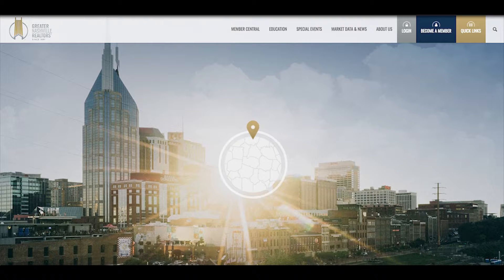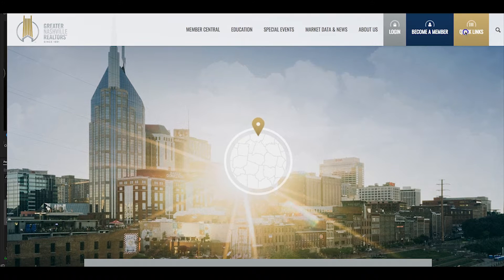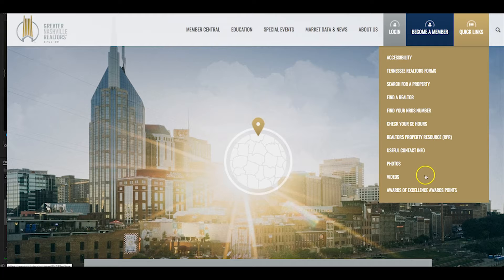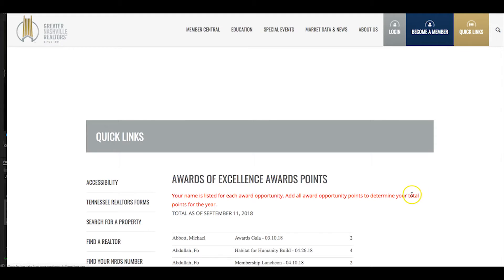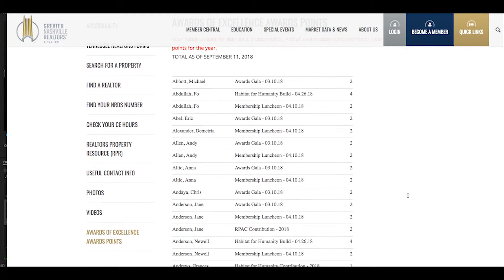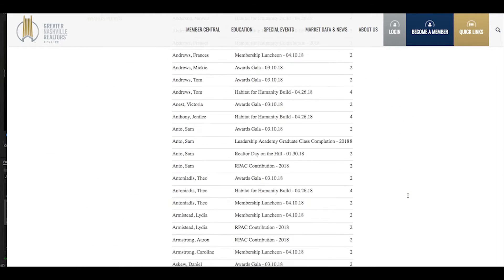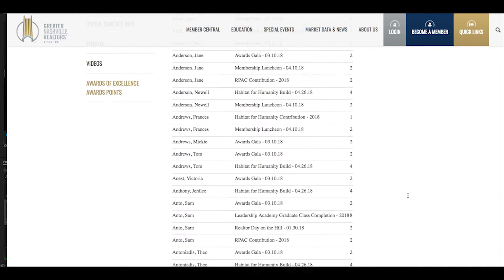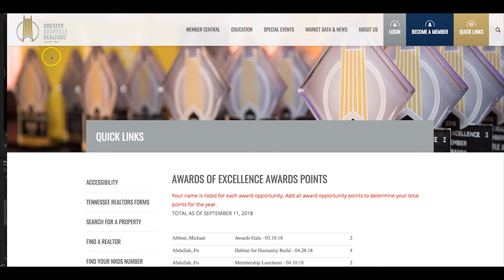To find your Awards of Excellence involvement credit points, you now go to the Greater National Realtors website. In the upper right hand corner, there is a quick links tab. From there, click that, scroll down, find involvement credits, and then you will have a list of all the members names in alphabetical order. Find your name — to the right will be your involvement credit points.